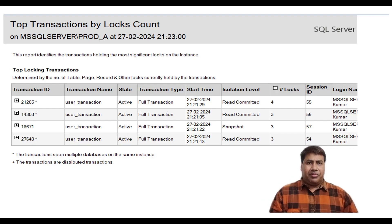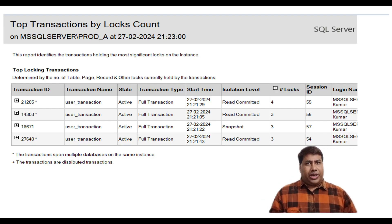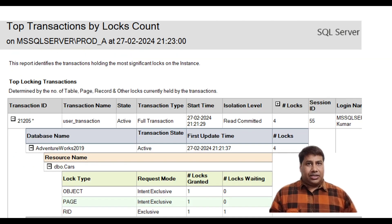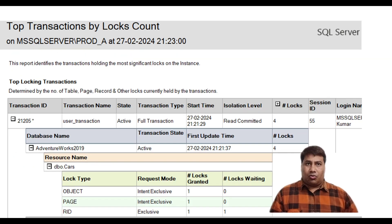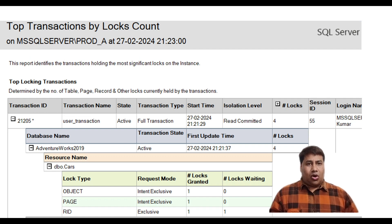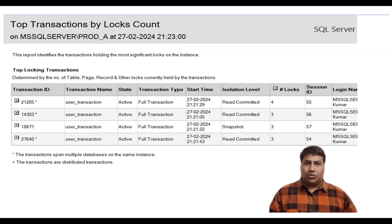Hello everyone, welcome back to my channel. Today I am going to discuss the Top Transaction by Log Count report to show top transactions by log count.